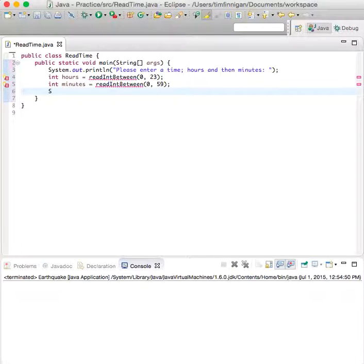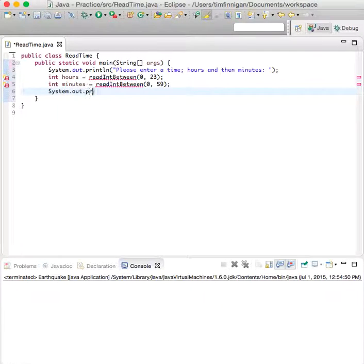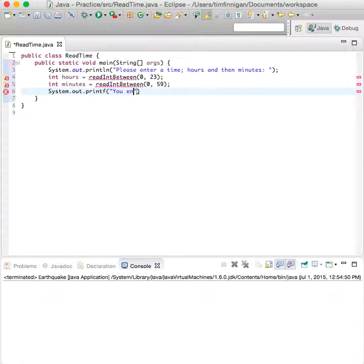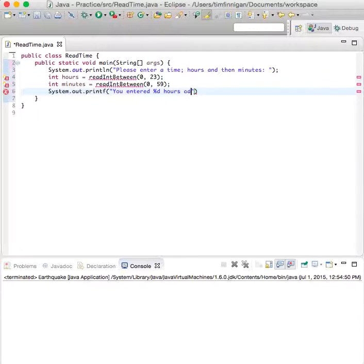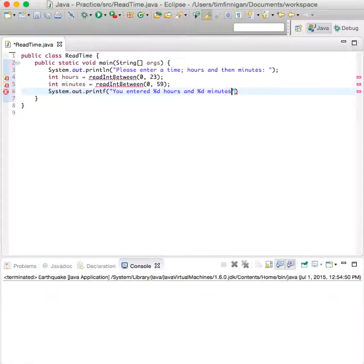After that, we can just print that out. System.out.printf: You entered %d hours and %d minutes.